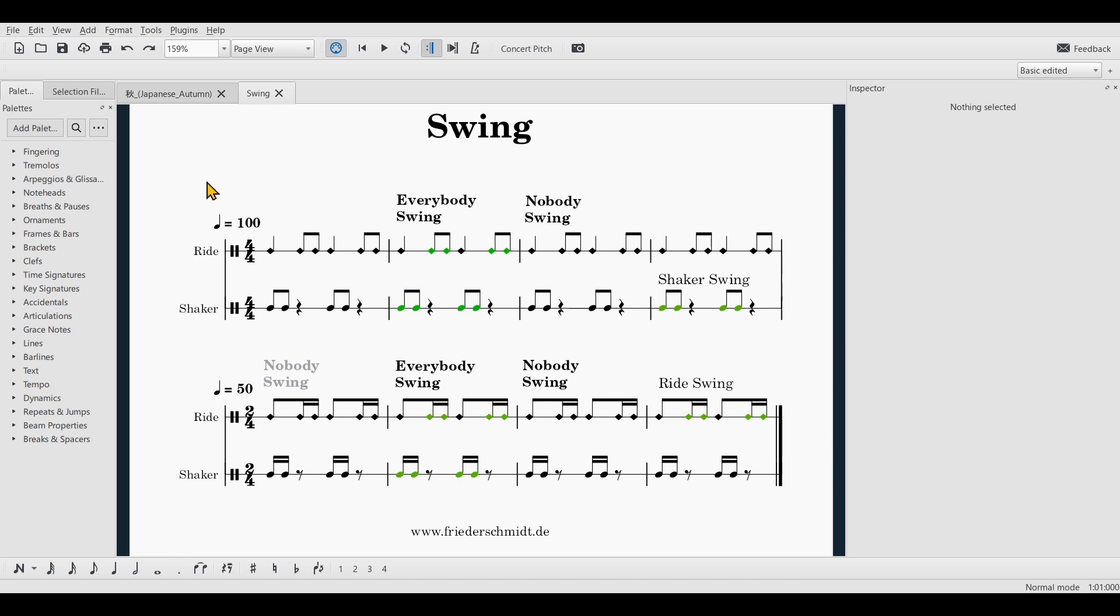Hello guys, so as you can see MuseScore knows how to swing, both 8th notes and 16th notes. You can also toggle this on or off and you can do so even for individual players.